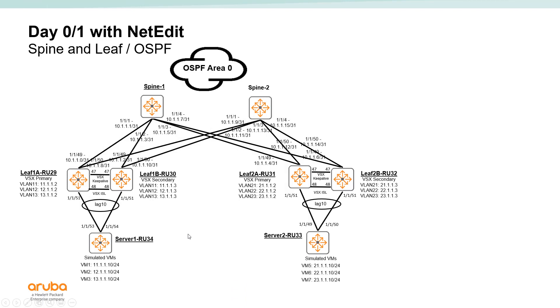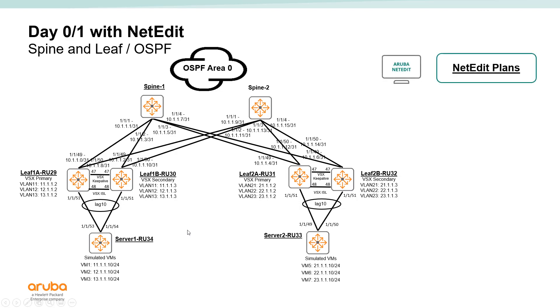Hi, this is the third video in a series of videos showing how you can deploy a spine and leaf OSPF-based fabric using NetEdit and CX switches.